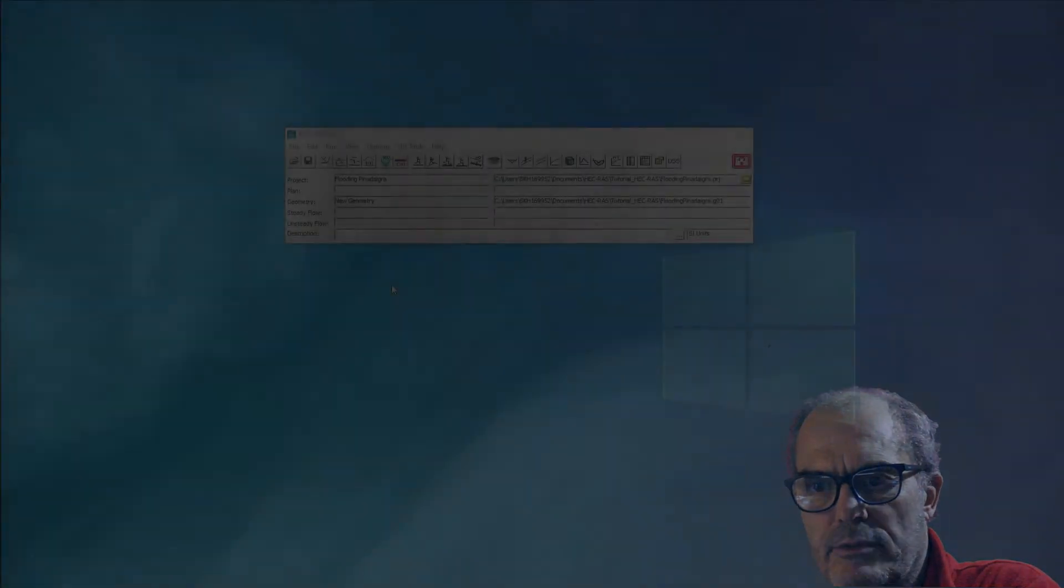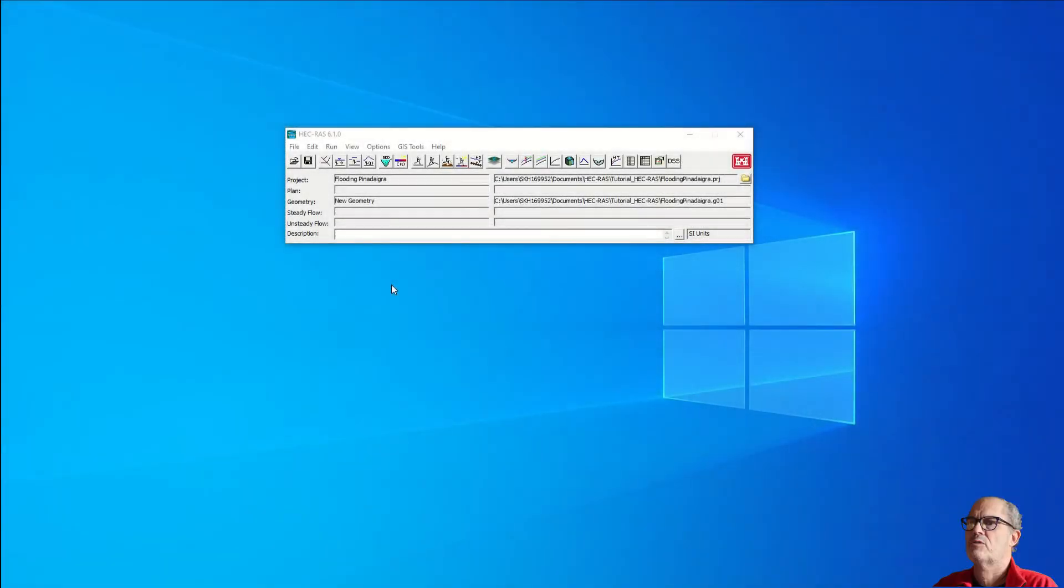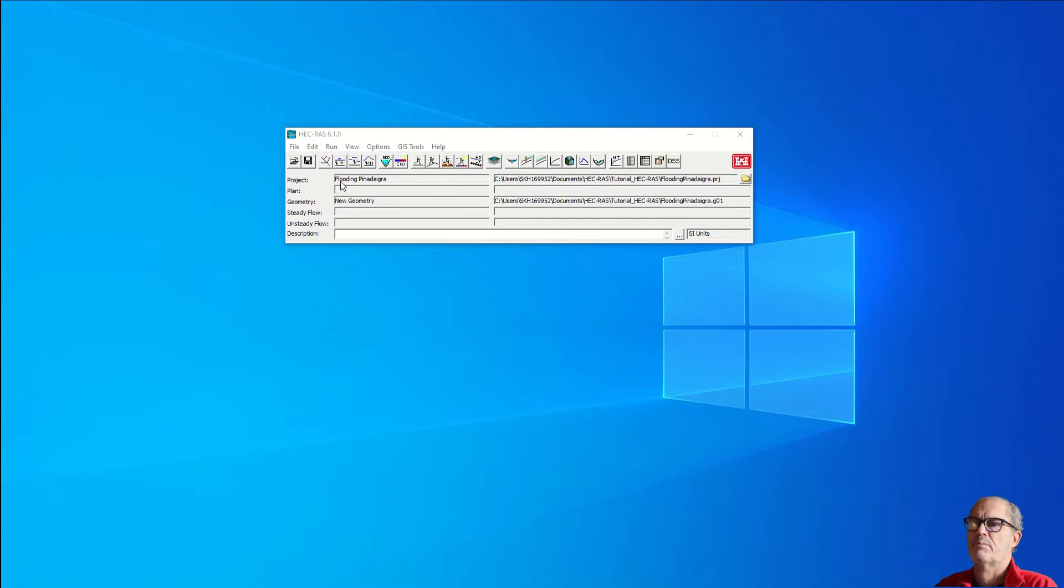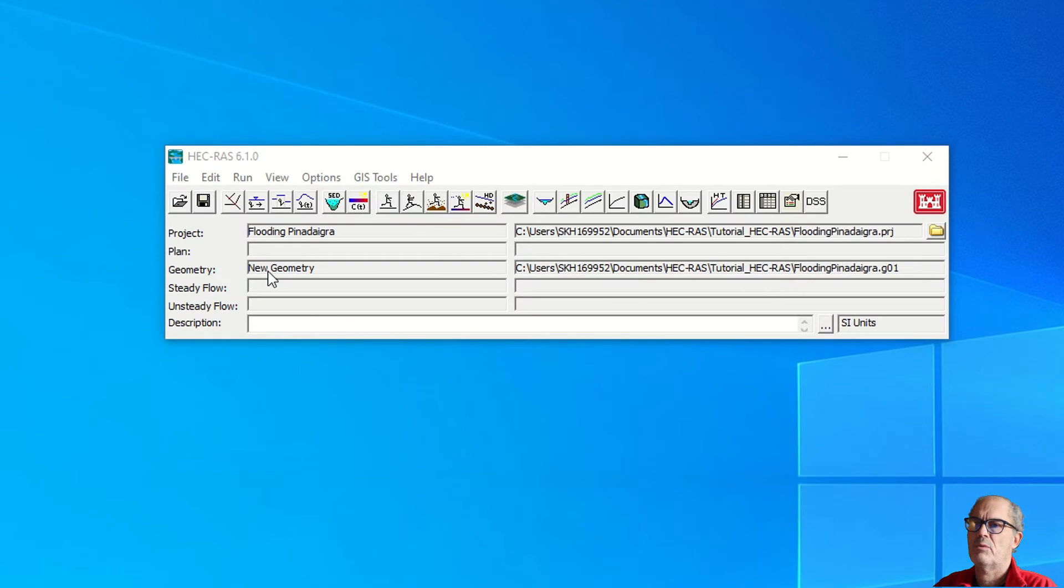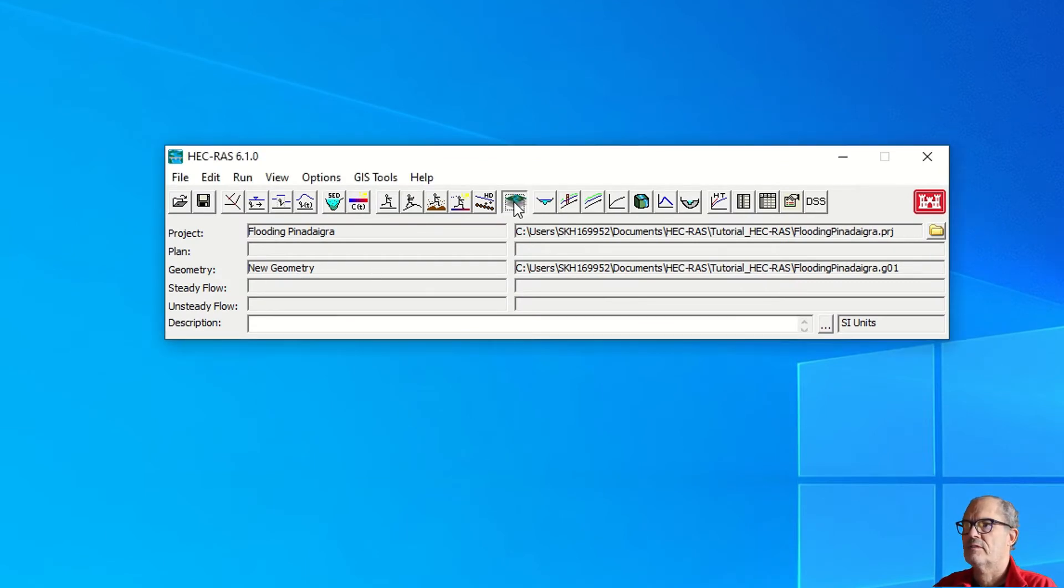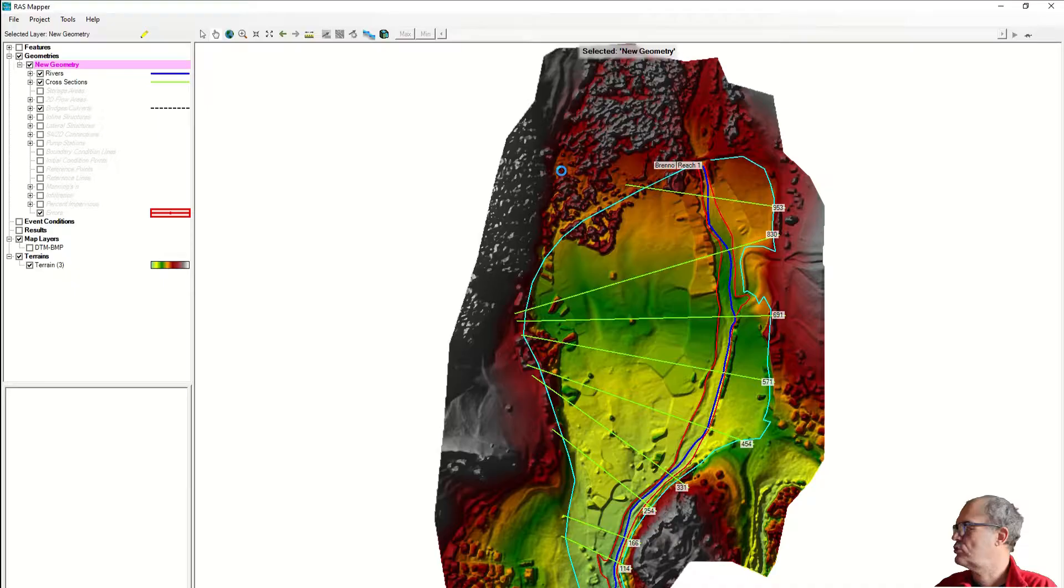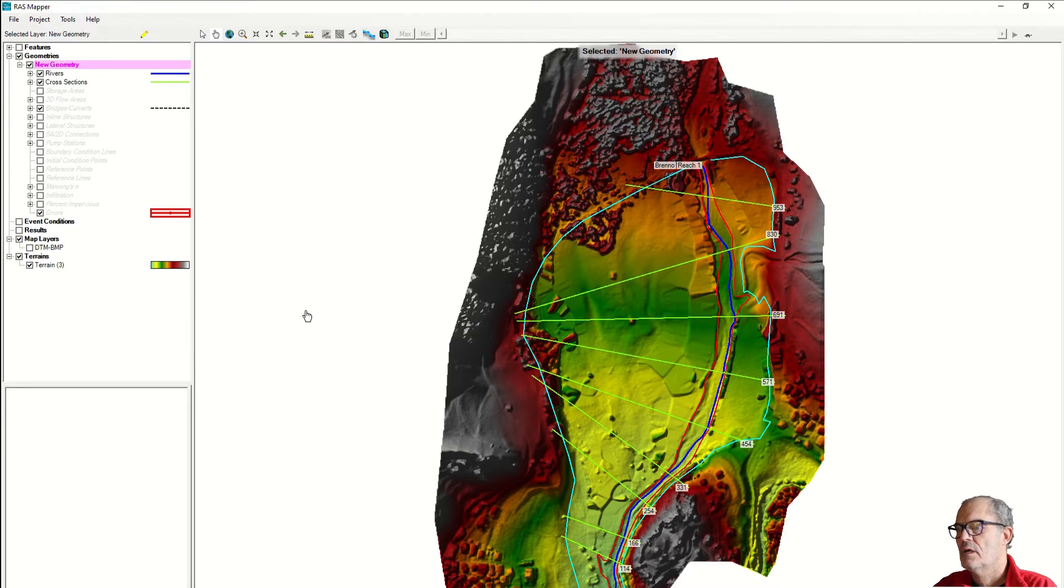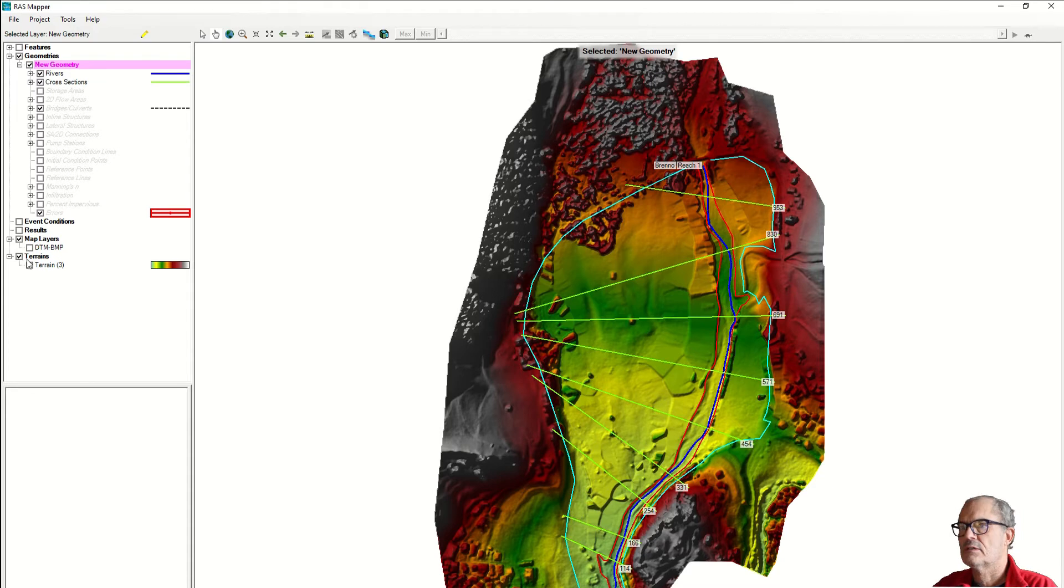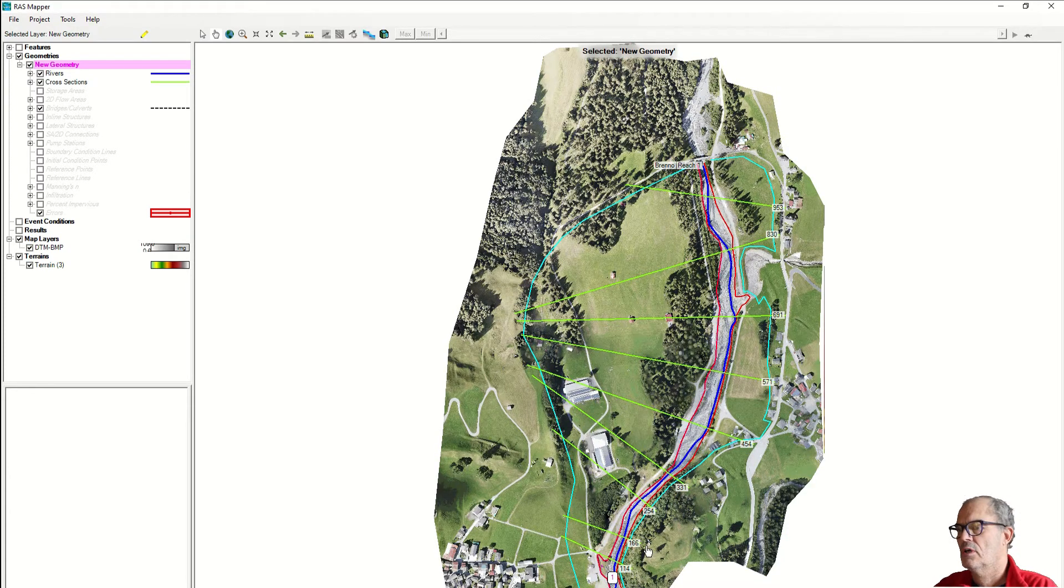Let's open again our ECRA project, Floating Pina Digra. We have the geometry that we just finished designing. We can still have a look at our GIS ECRA just to be sure that everything is correct. Here we have our situation with our digital terrain model and our orthophoto done with the drone.